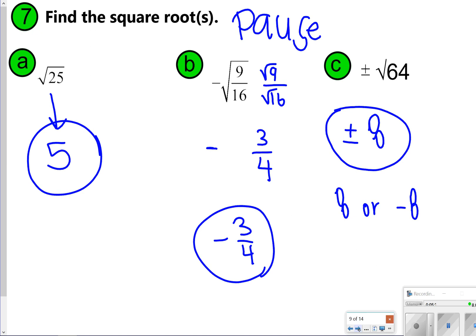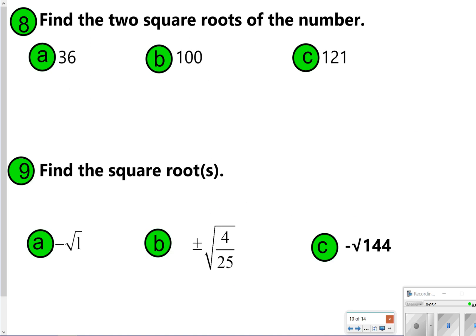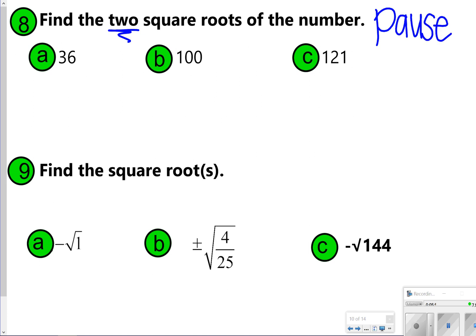Let's try a few more with numbers 8 and 9. For number 8, you are finding the two square roots of the numbers, going back to what we did in number 6. Number 9 is just a follow-up of what we just did. Go ahead and pause now so you can try all of those, and once you're done, click play to check your work.